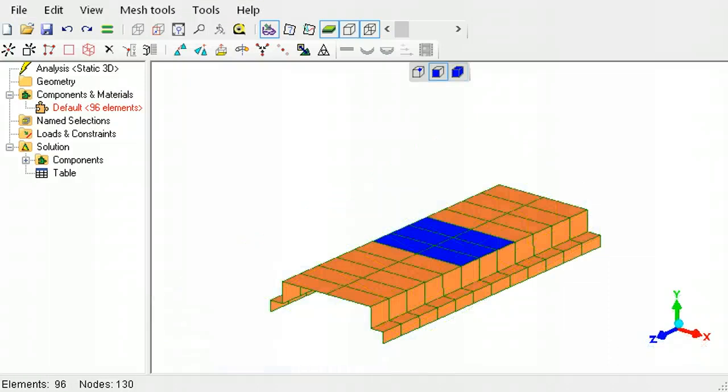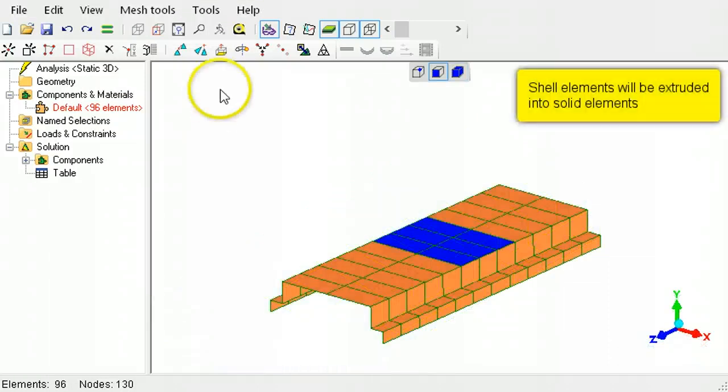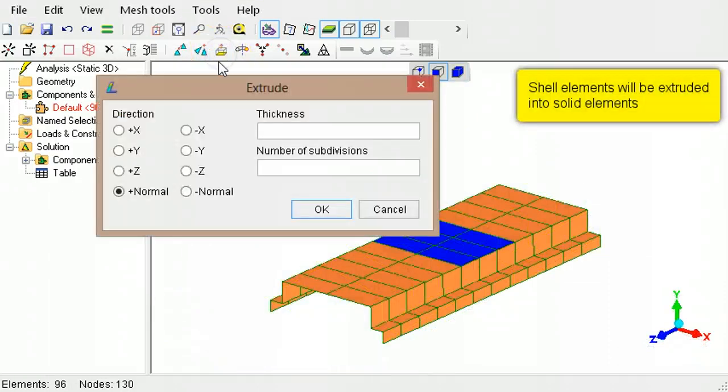Shell elements can be extruded into solid elements to create a mixed element model.